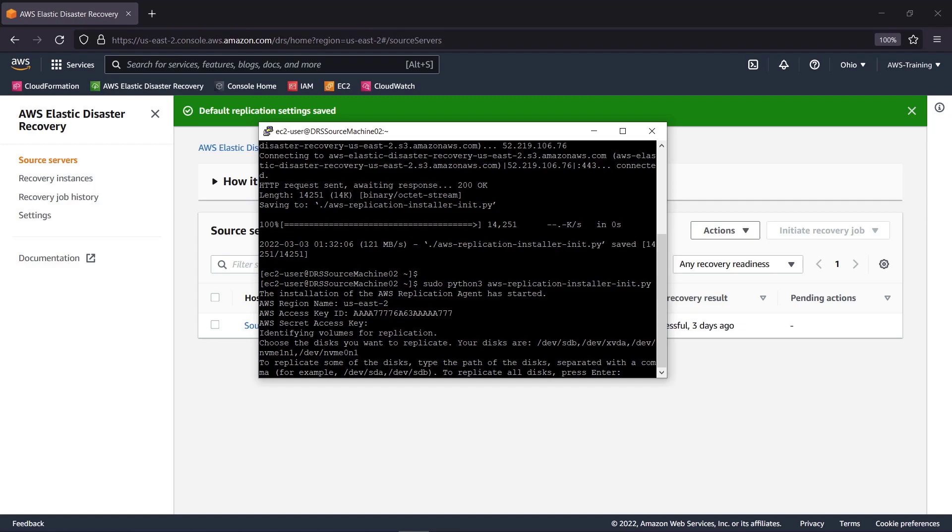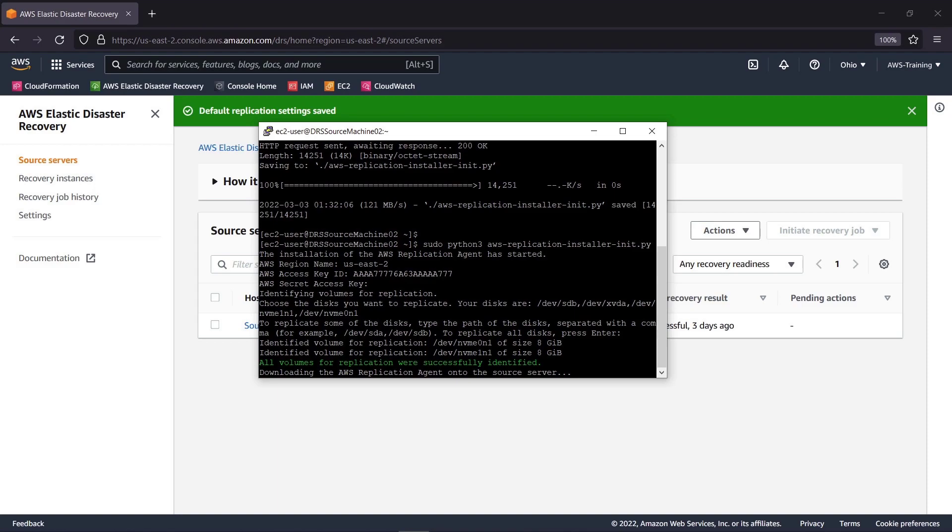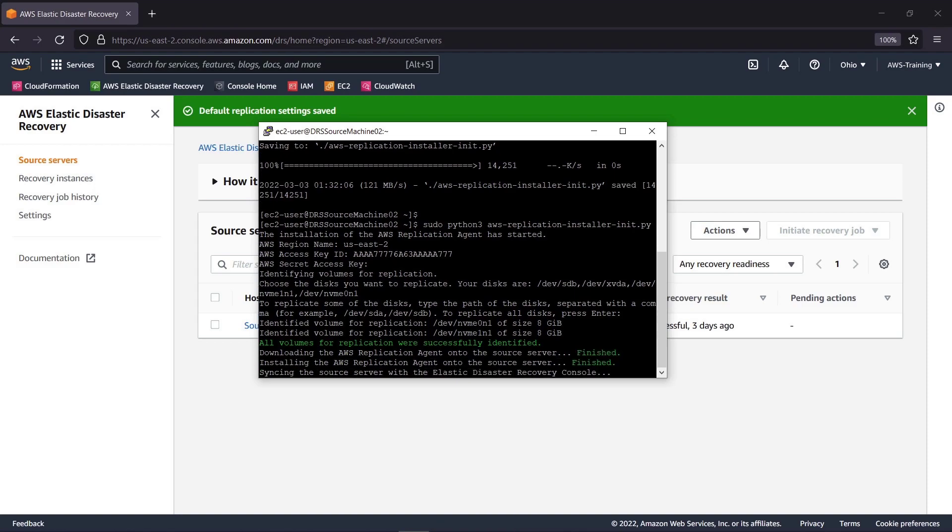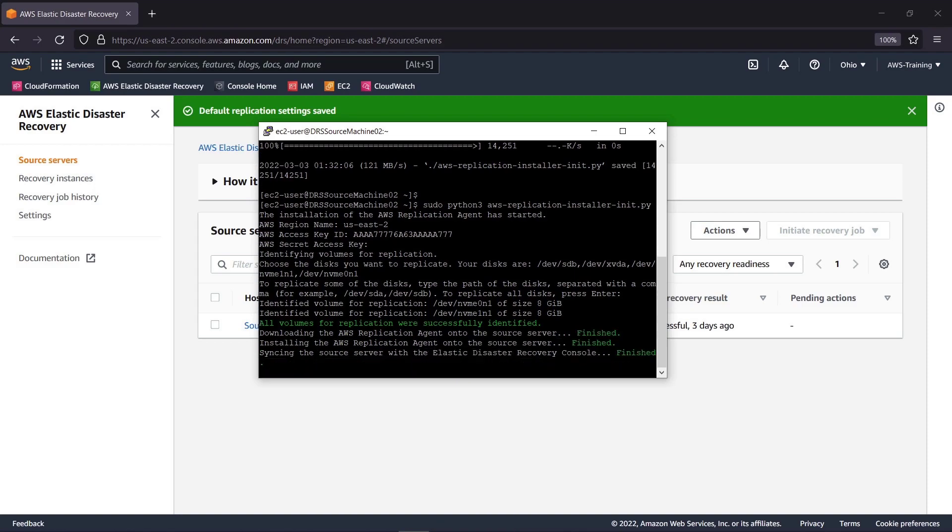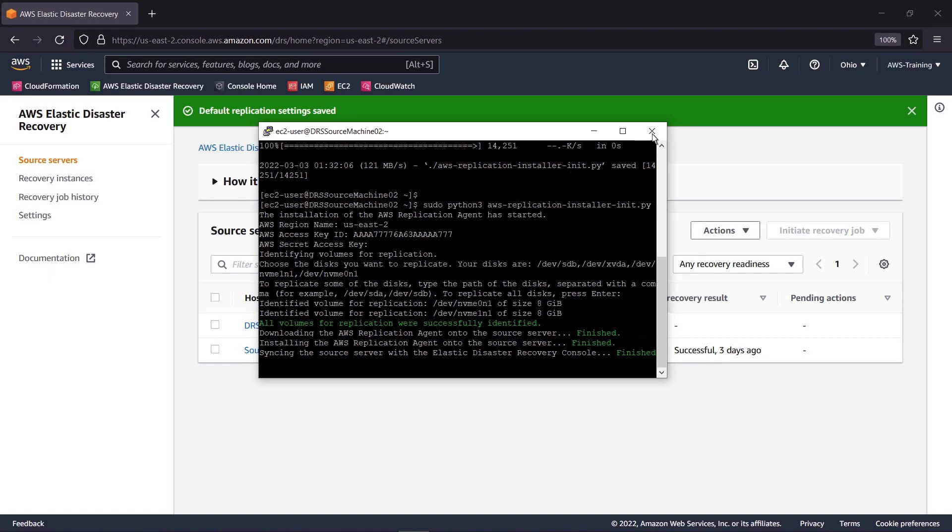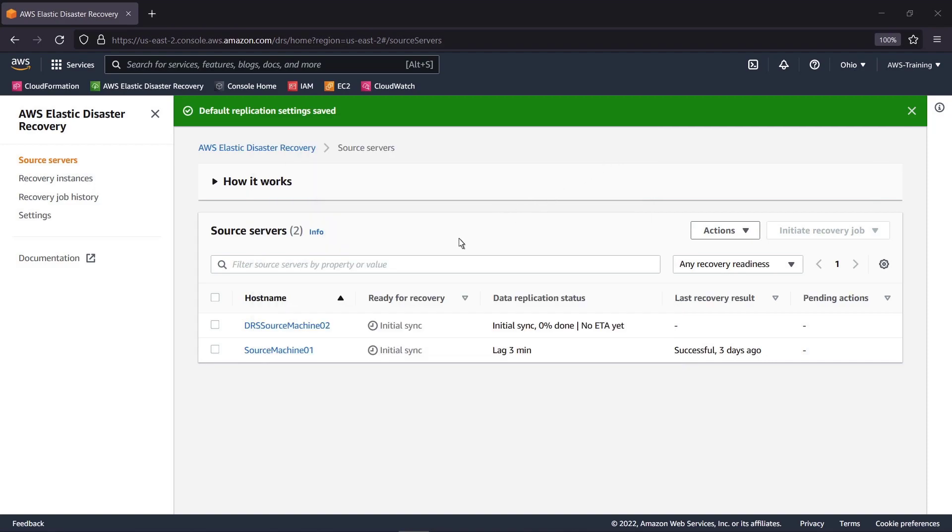Now we can choose which disks to replicate. We'll replicate all of them. As you can see, the new Source Server has already appeared and is initializing. Let's close the Linux window and view the new Elastic Disaster Recovery Server.